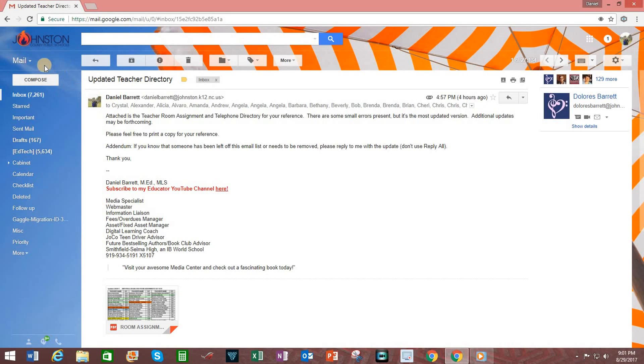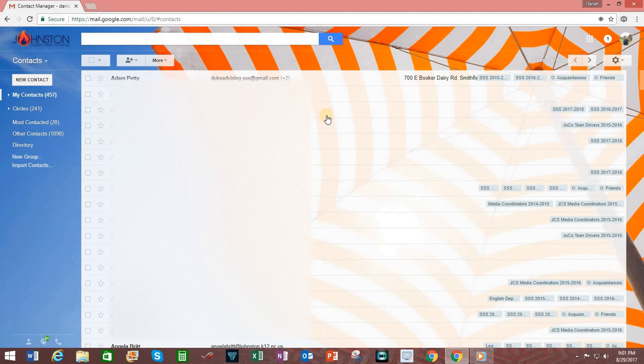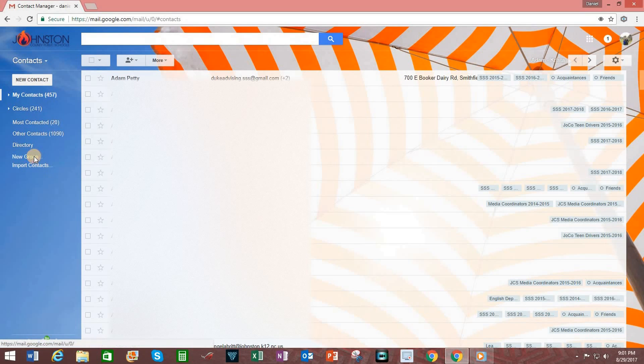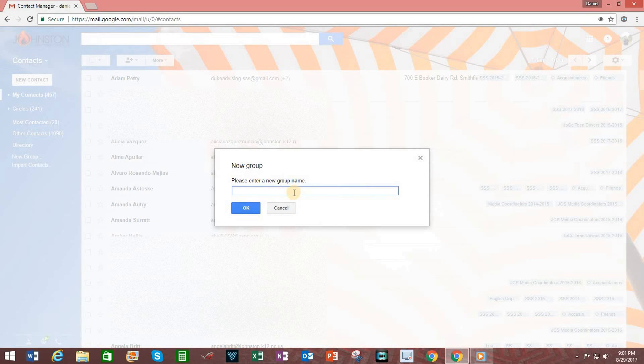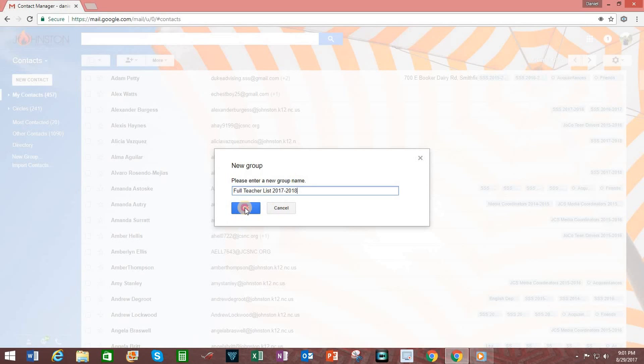Then, click on the down arrow next to the word that says Mail in the top left. Click on Contacts. Then, in this screen, on the left-hand side, click on New Groups. Enter in the name for the group and make sure that's something memorable. In this case, I will type in Full Teacher List 2017 to 2018. Click OK.